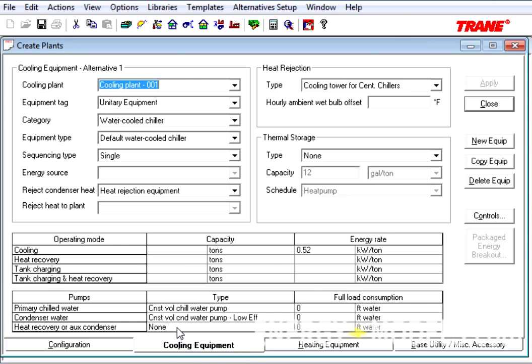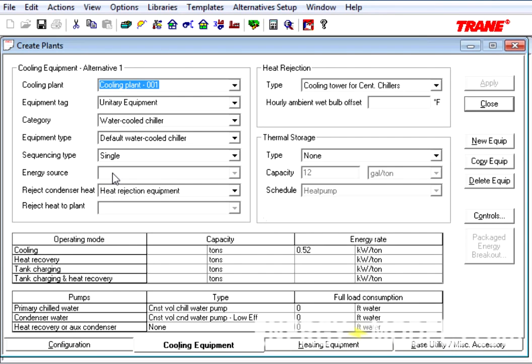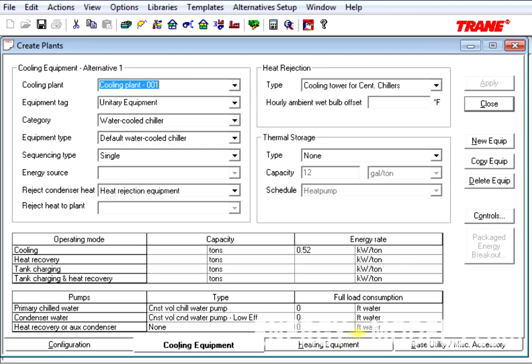Here, we'll see in the upper left, there are additional fields. These fields used to be located under the Controls button. However, because they are quite common, they are now located on the front page here. For instance, the energy source, not applied here, was always under the Controls button, but is now located directly in the Cooling Equipment tab.